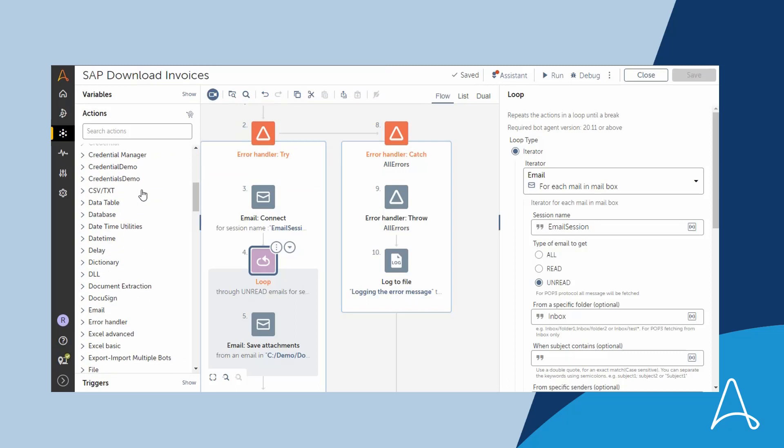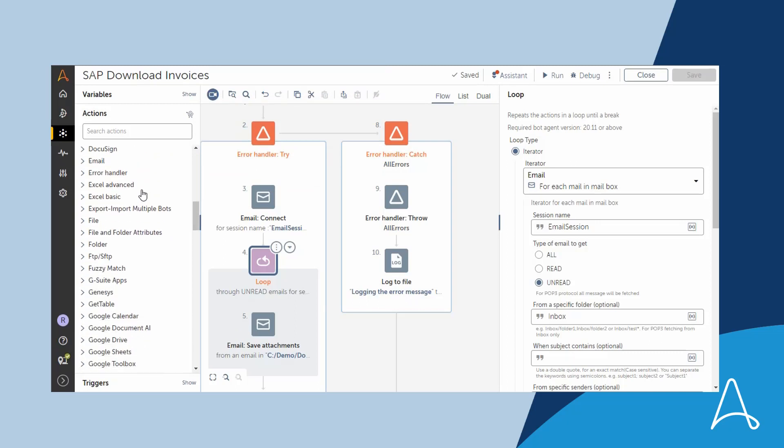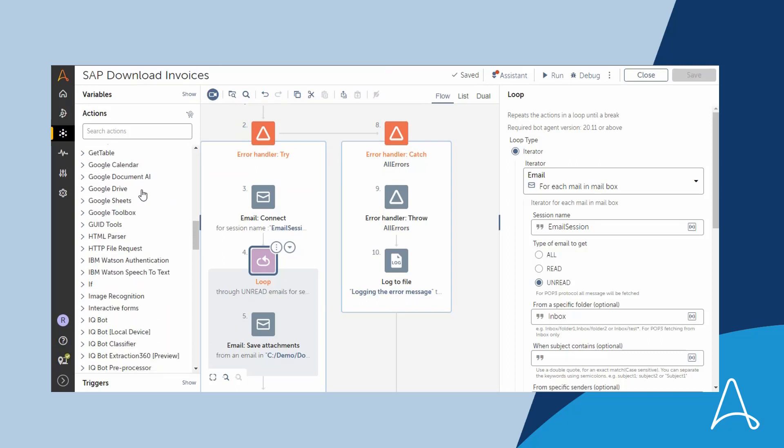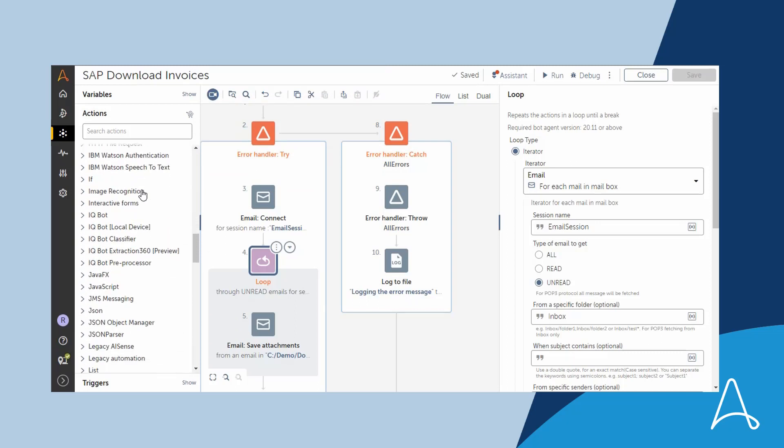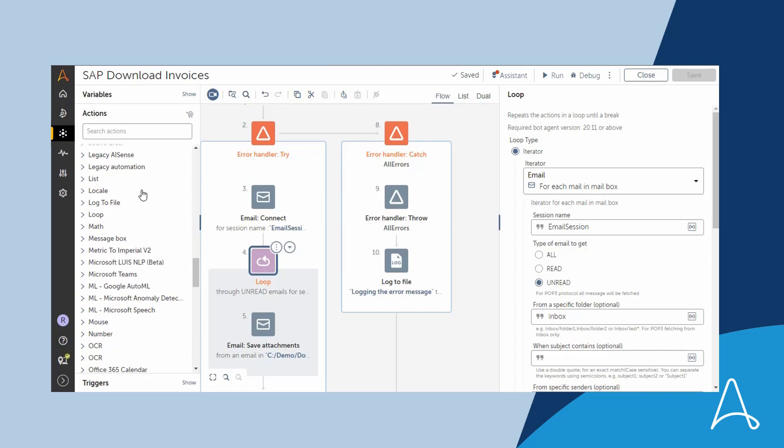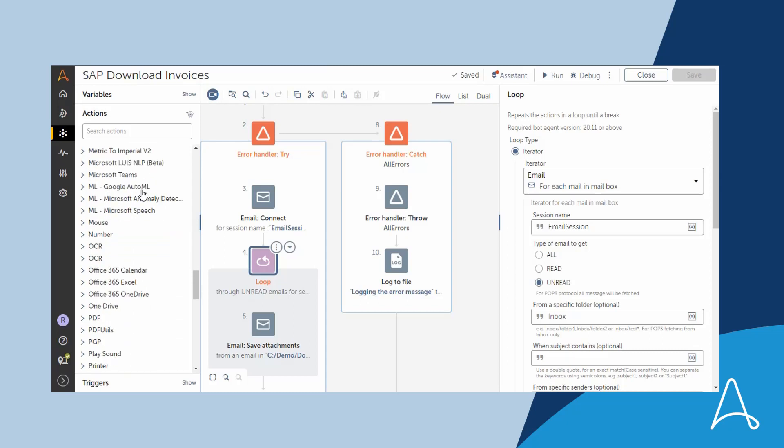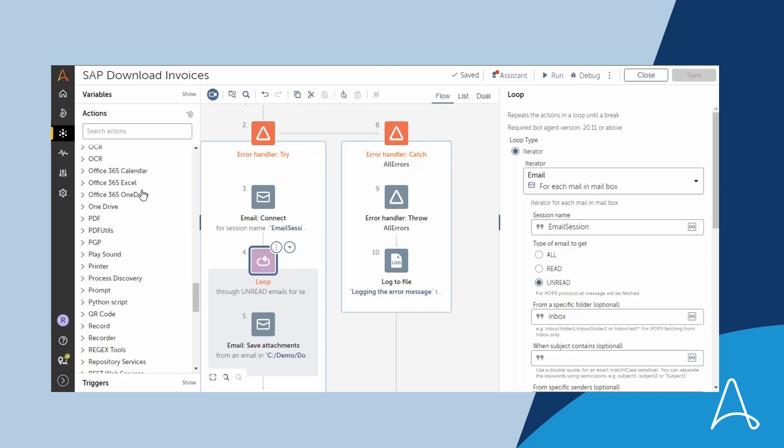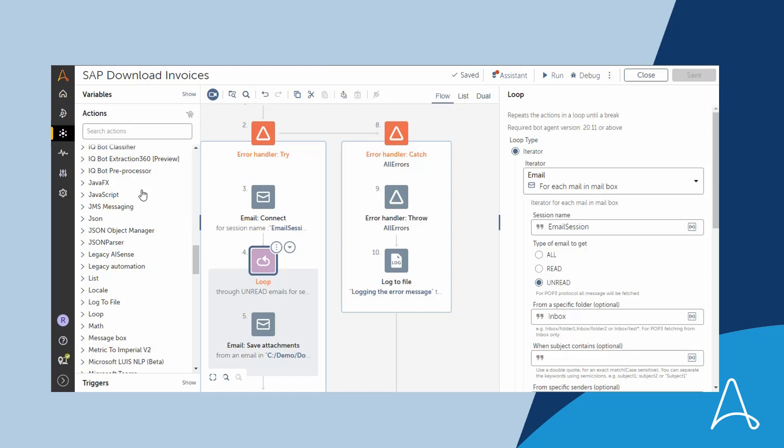These packages provide out-of-the-box integration with diverse business applications such as SAP, Salesforce, ServiceNow, Terminal Emulators, and more. These packages can be directly used by many different personas such as citizen developers, professional developers, etc., without having any knowledge of underlying APIs.